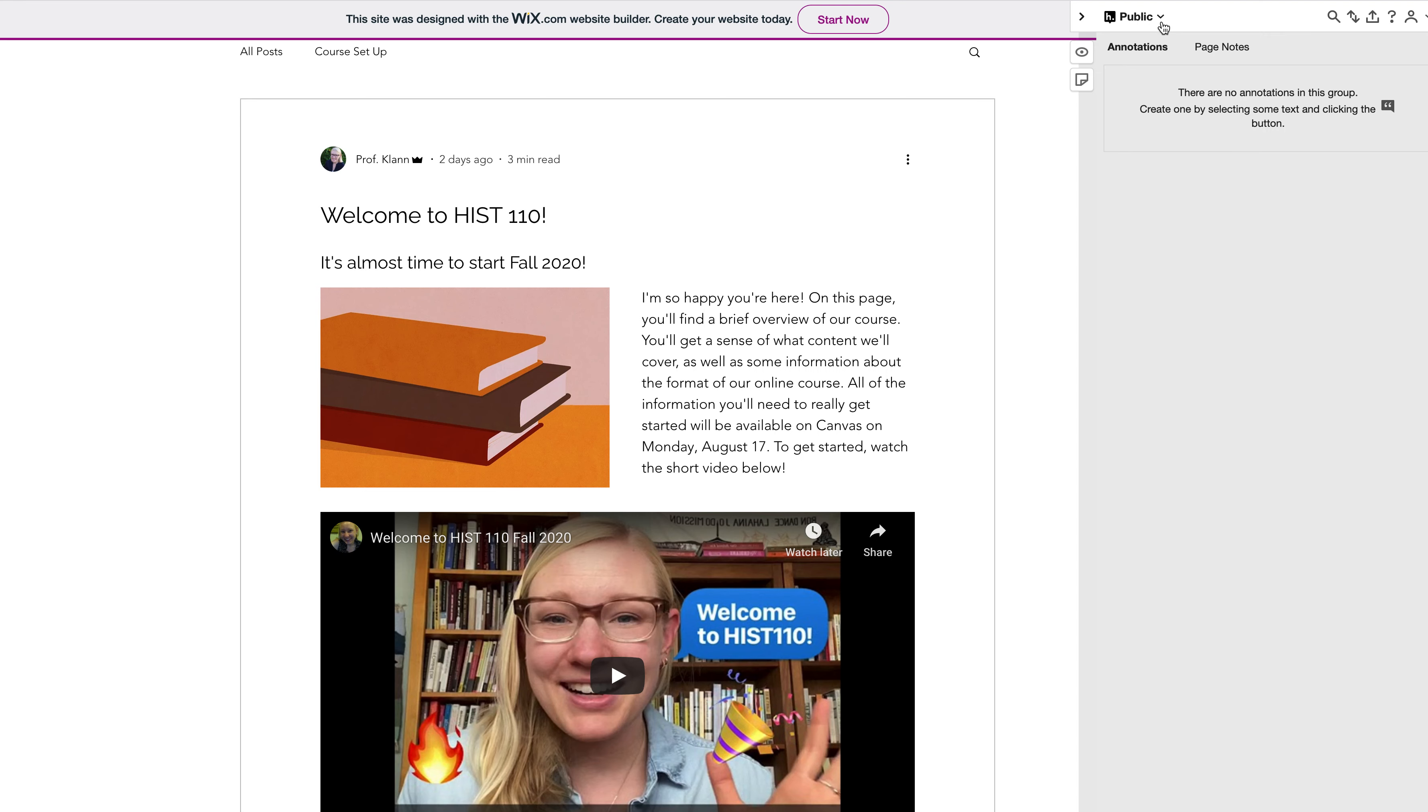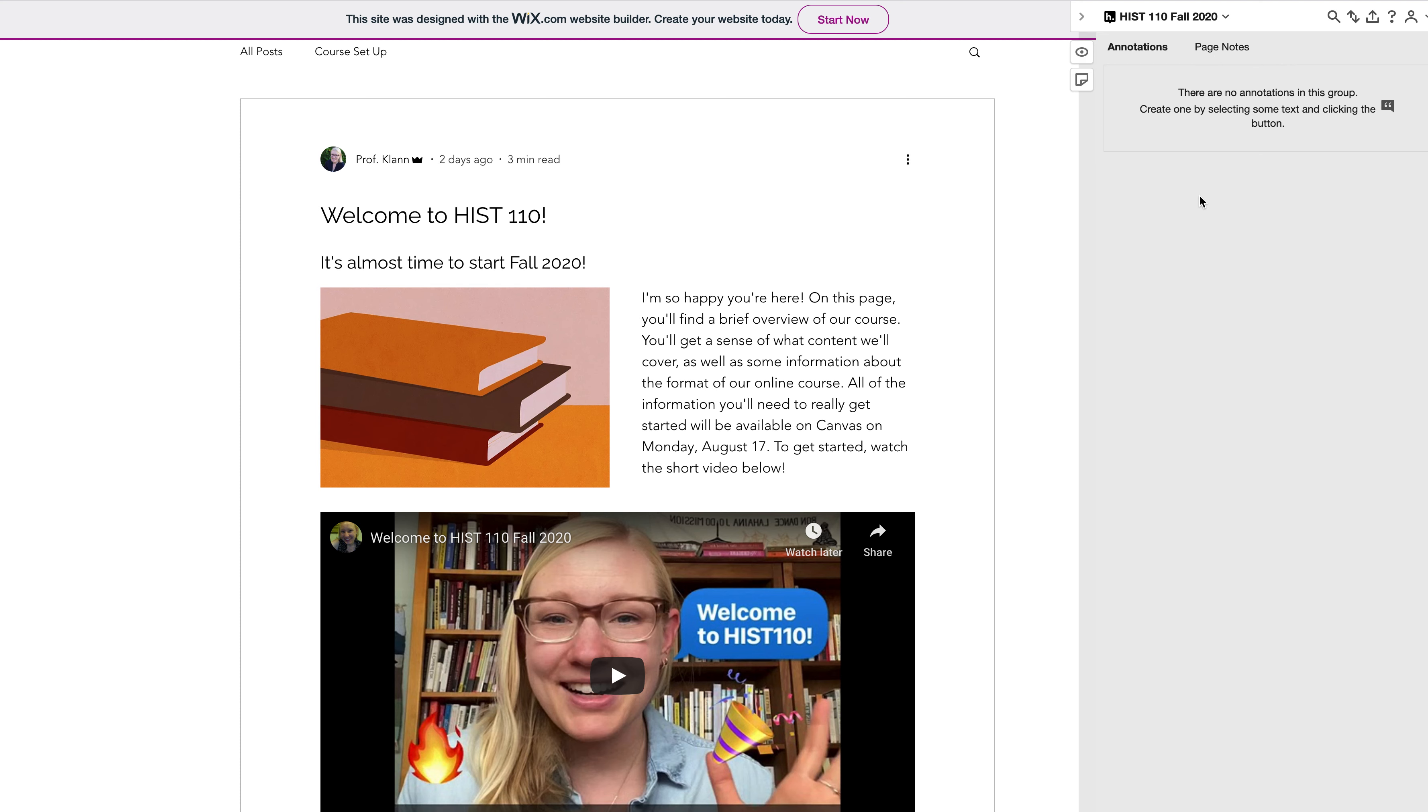Now I recommend joining our class group, which is HIST 110 Fall 2020. That way the annotations that you're making, the questions you're asking, are only going to be seen by me and your classmates rather than the general public, although the general public is probably not going to be reading our course blog. That's just something to keep in mind.